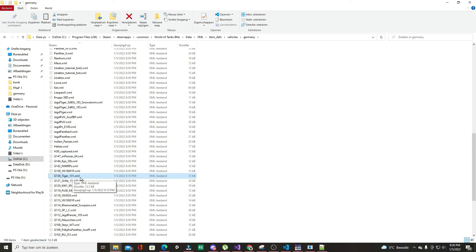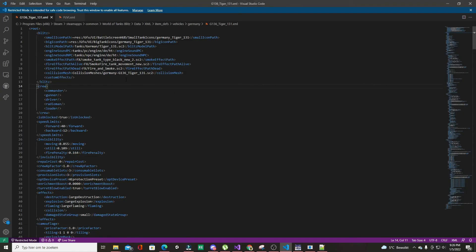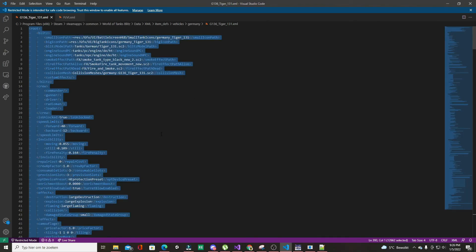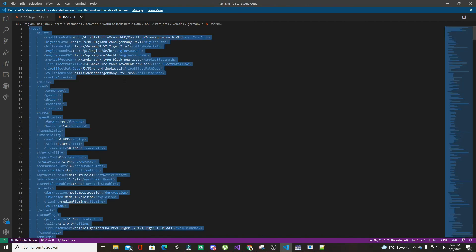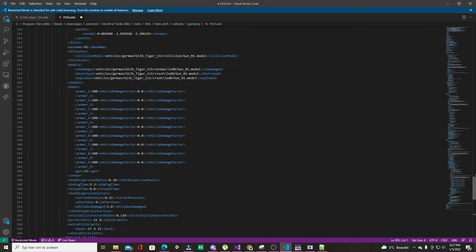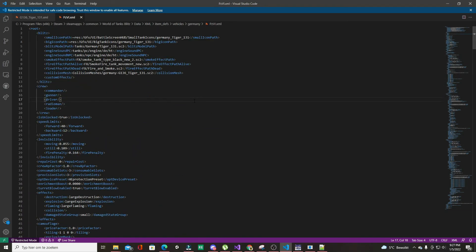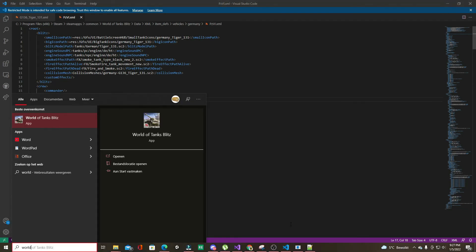Find g136_tiger131.xml and open that one as well in any text editor. After this, you're going to copy everything from this file — Ctrl+A, Ctrl+V — and paste it into the Panzer 6 file. Just like that, it's changed. Press Ctrl+S to save. You don't need to convert this back to .dvpl; the game can read it just fine.